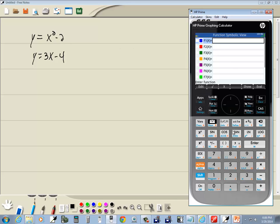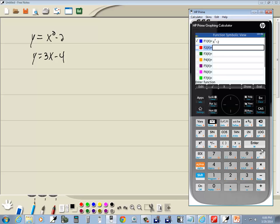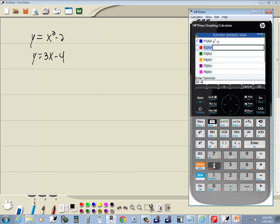So I do my x key squared minus 2 and press enter, and on f2 I'll put 3x minus 4. So I do 3x minus 4 and press enter.